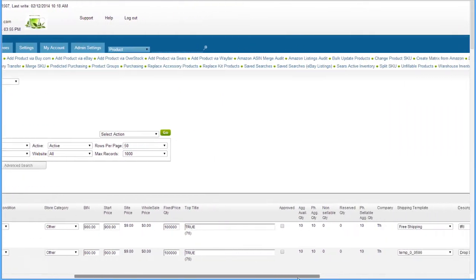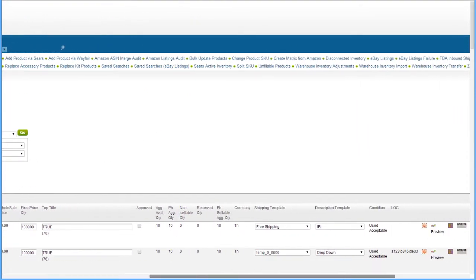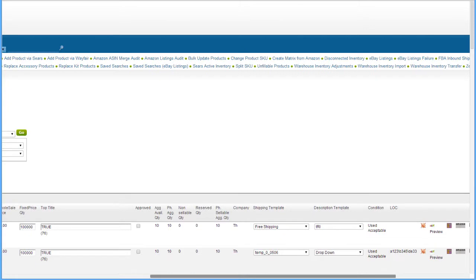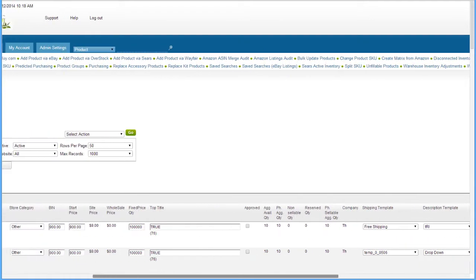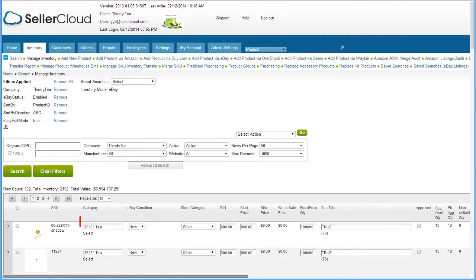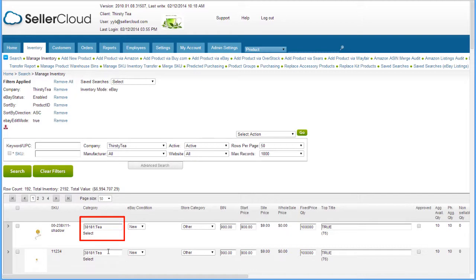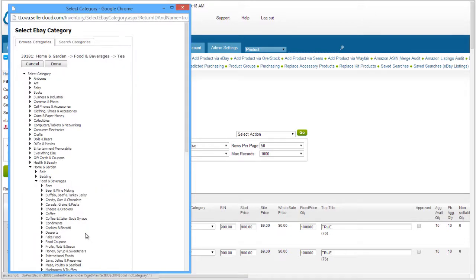This action opens up the eBay-related fields on the grid. Now you can enter a category in this text box, or select one by clicking on the Select link.